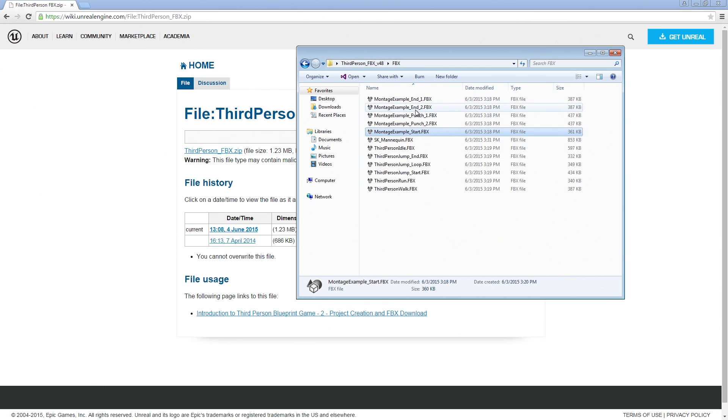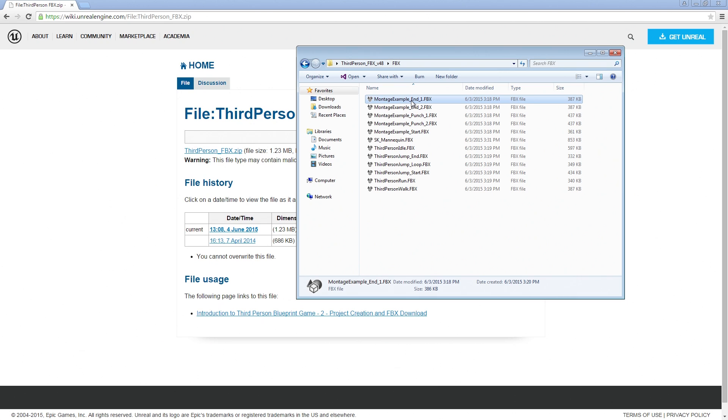Then these Punching, these Montage Punch Examples, these were taken from the Content Examples project. I believe it is the Animation Map with the Owen character. We just wanted to place these in a place where you could easily access them and download them.